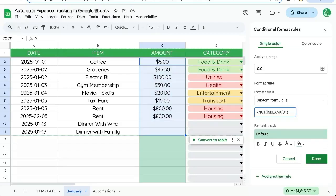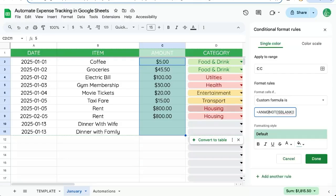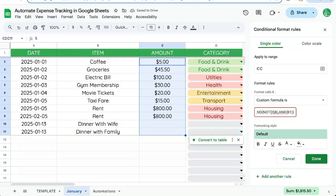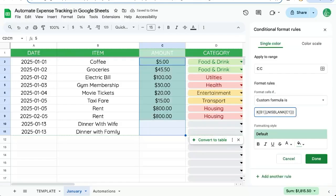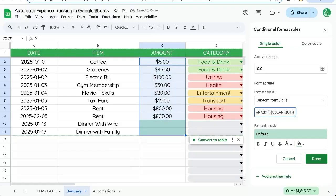We're going to say not is blank B1. We also need to say that C1 is blank as well. So we're going to wrap this with, we're going to wrap this with and, and we're going to have two items, not is blank C1. So we want to know that it is blank. So we're not going to use not there.